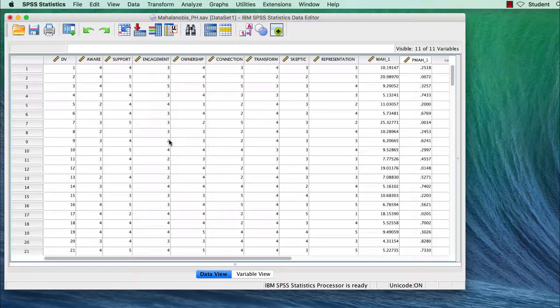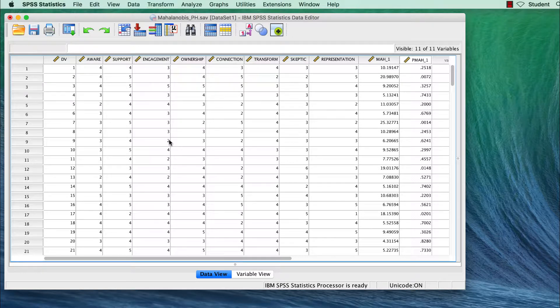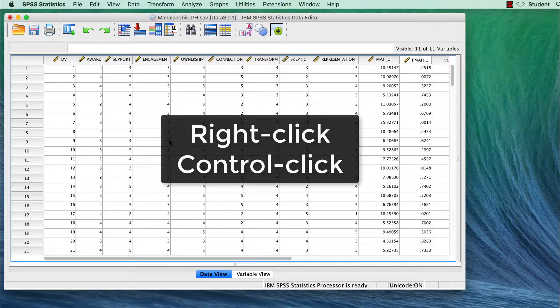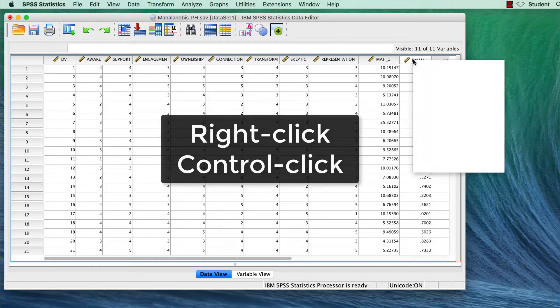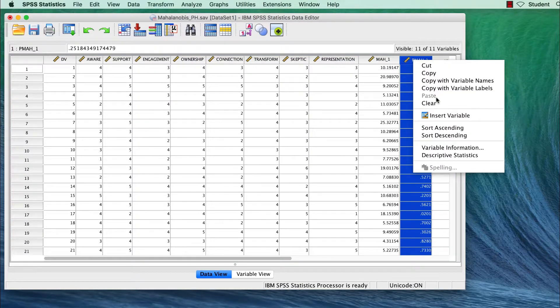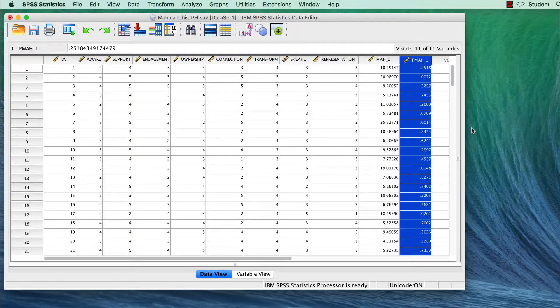We want to see the smallest Mahalanobis probabilities at the top of the column. Right-click or CTRL-click on Mac, and sort ascending.